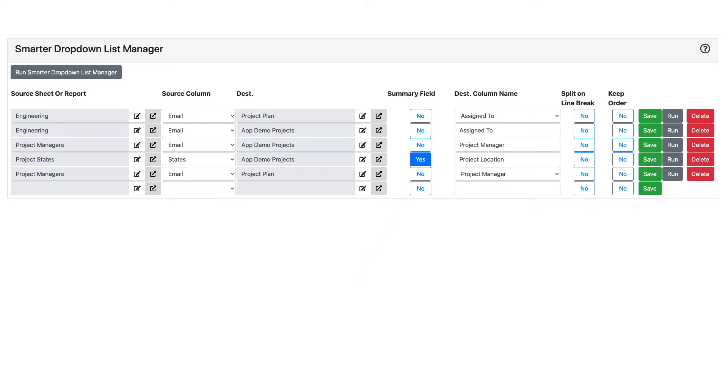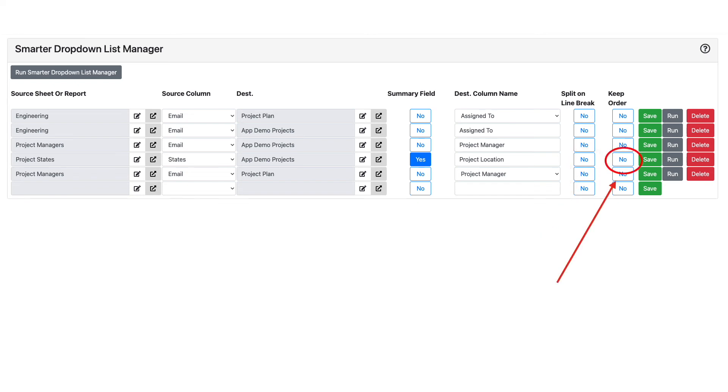You can also choose to split values in a single cell in the source that are separated by a line break into multiple drop-down list choices, as well as keeping the order of the choices in the source, or you can use the default alphabetical sorting.